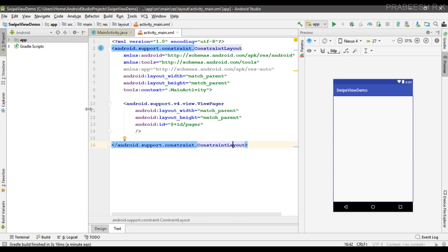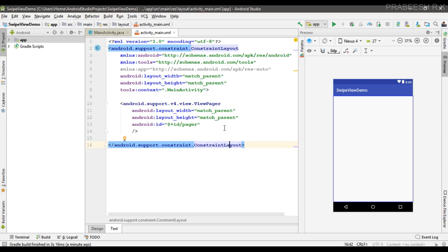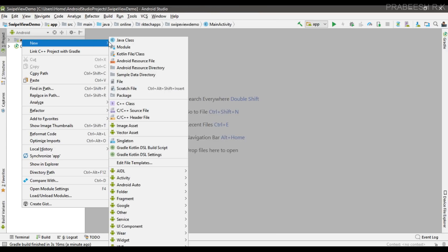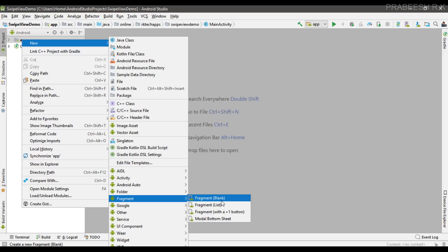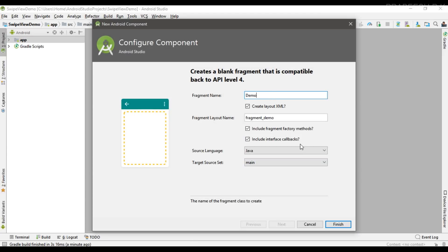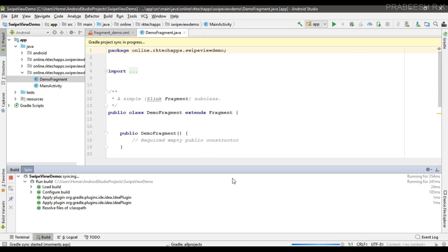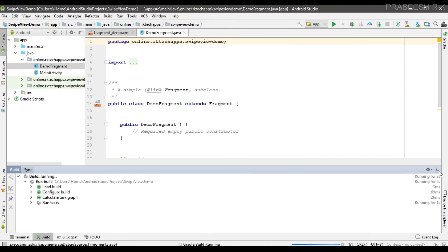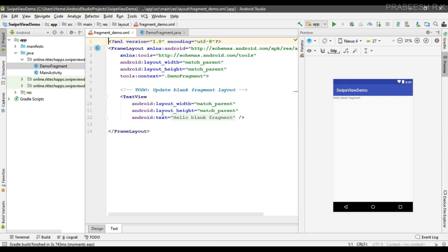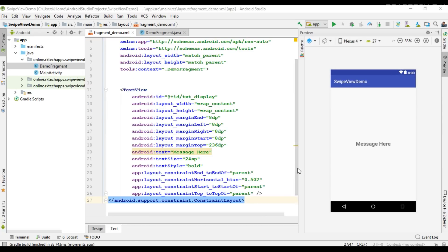I'm going to display each page using a fragment, so I have to create a separate fragment. Create a new fragment, select blank fragment, and I name it DemoFragment. In order to identify each page, on the layout of the fragment I'm going to add a TextView. This TextView is for identifying each page on the ViewPager.